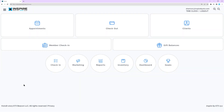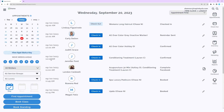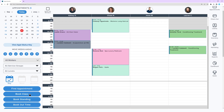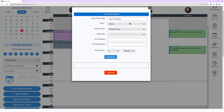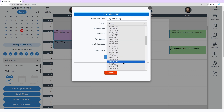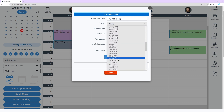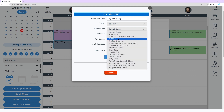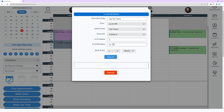To schedule a class, go to the appointment book and click the Book Class button. Select the class start date, time, class instructor, number of classes, number of attendees, and how often to book. Click Search, then choose an option to book all or book available only.